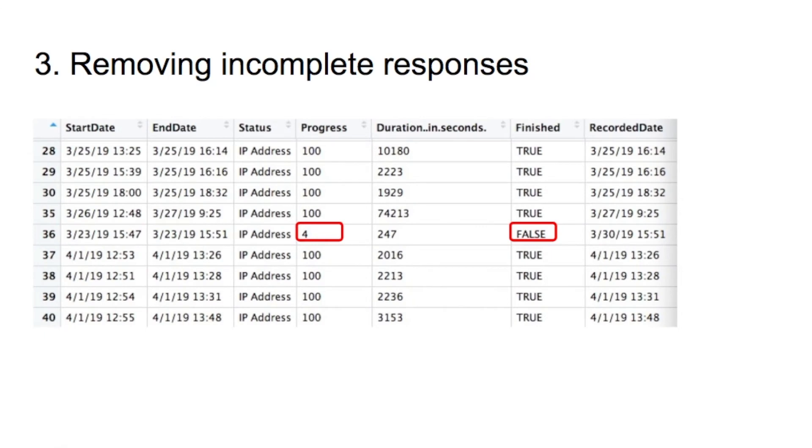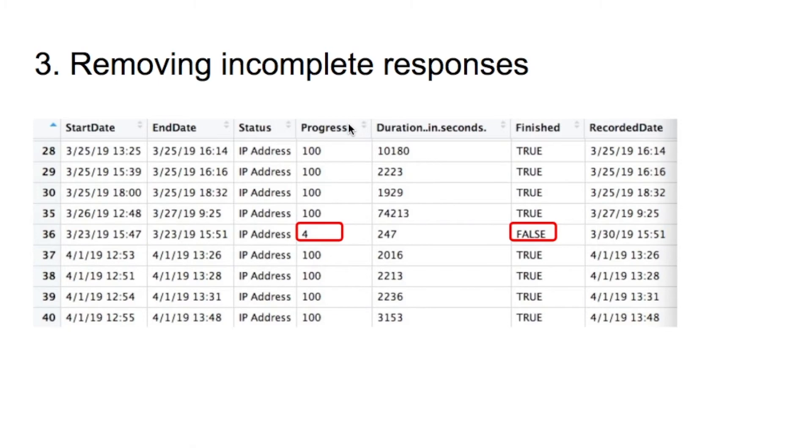The third scenario is about incomplete responses. Two variables in this data can serve as indicators of incomplete responses, which are progress and finished. Since the variable progress includes a bit more information, here I removed incomplete data based on progress.